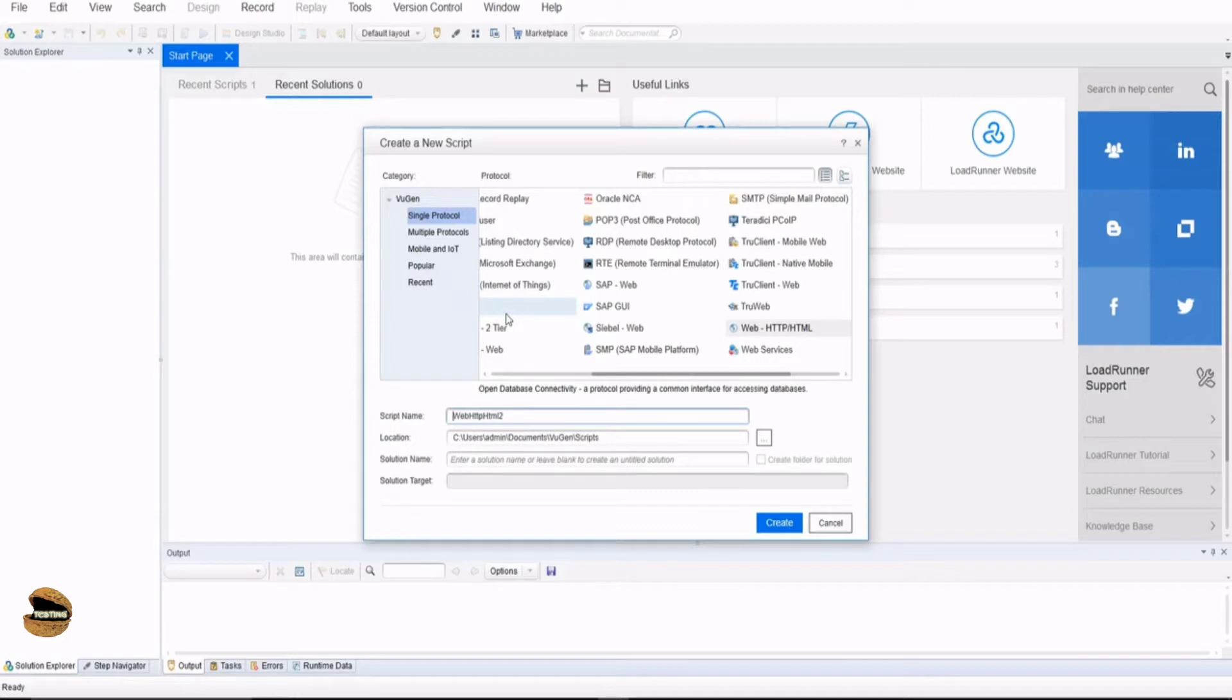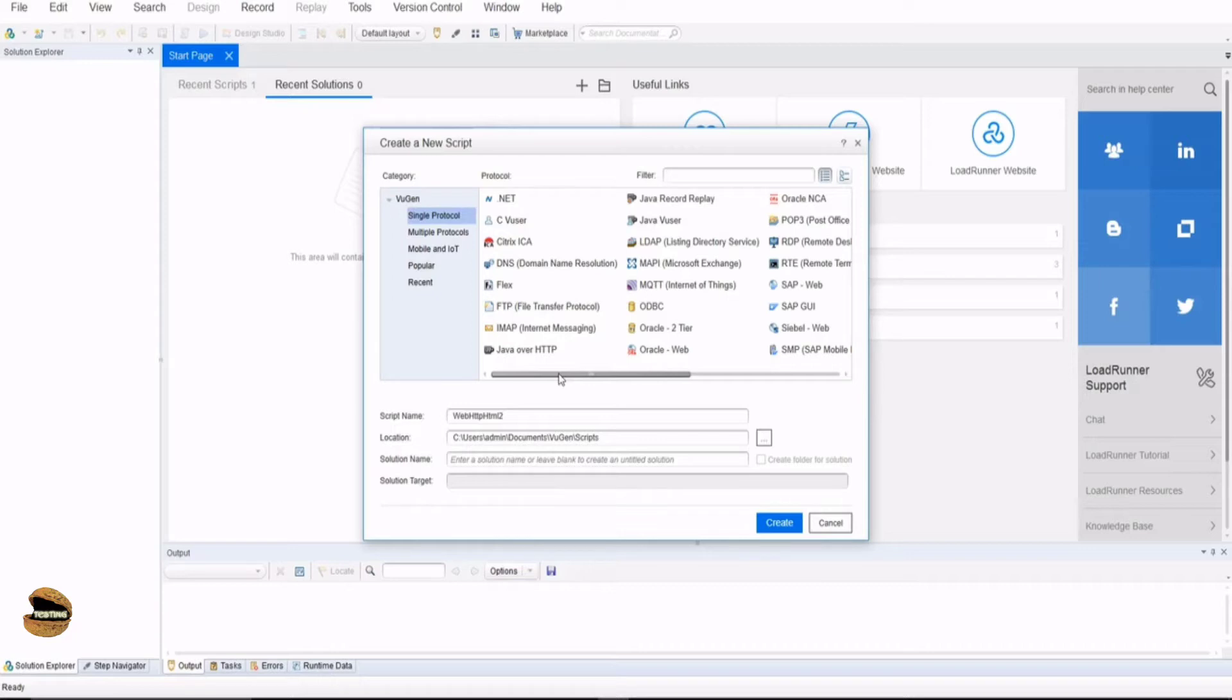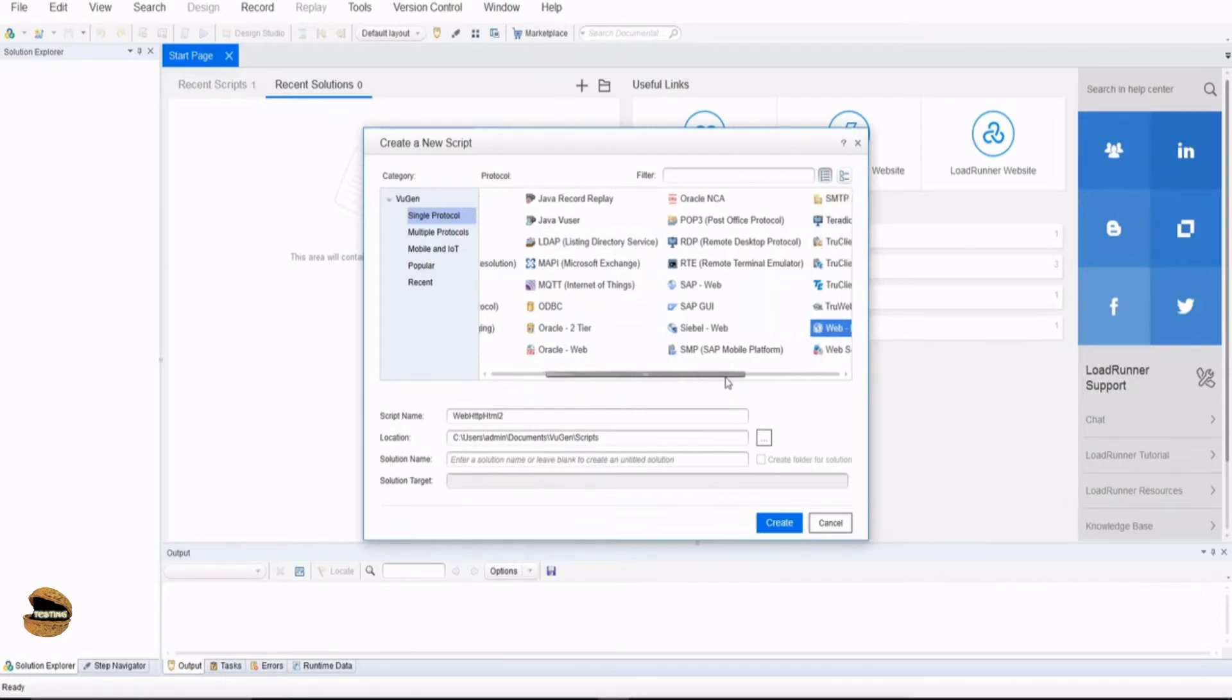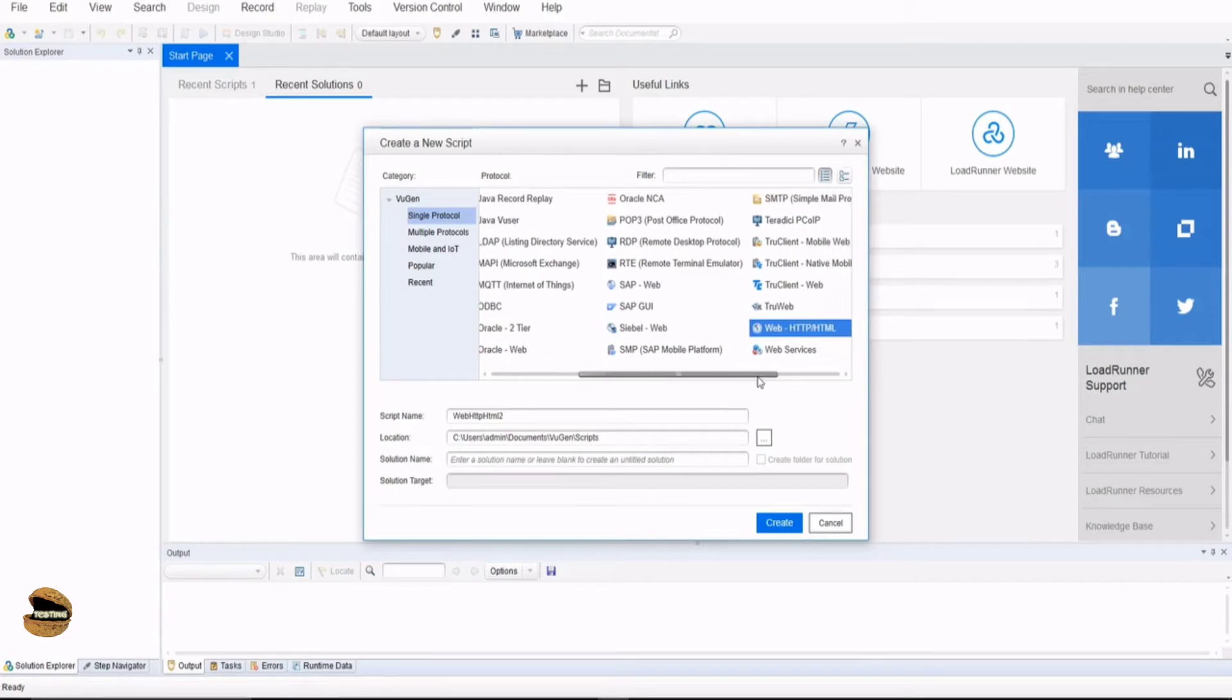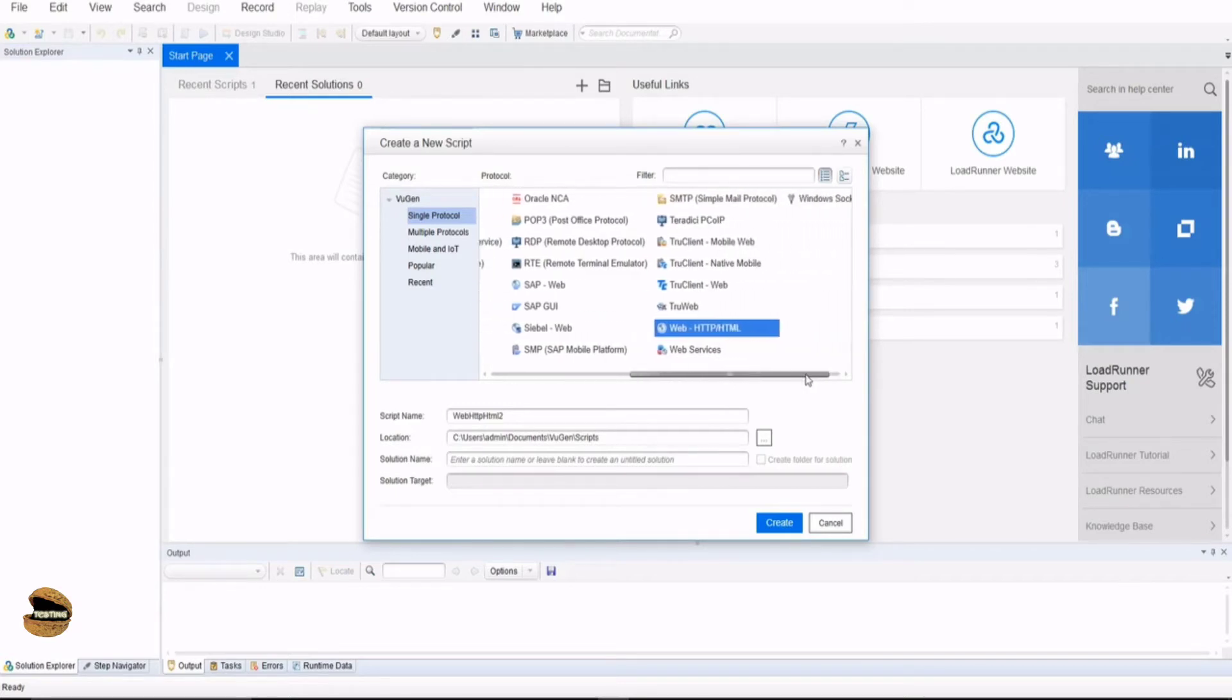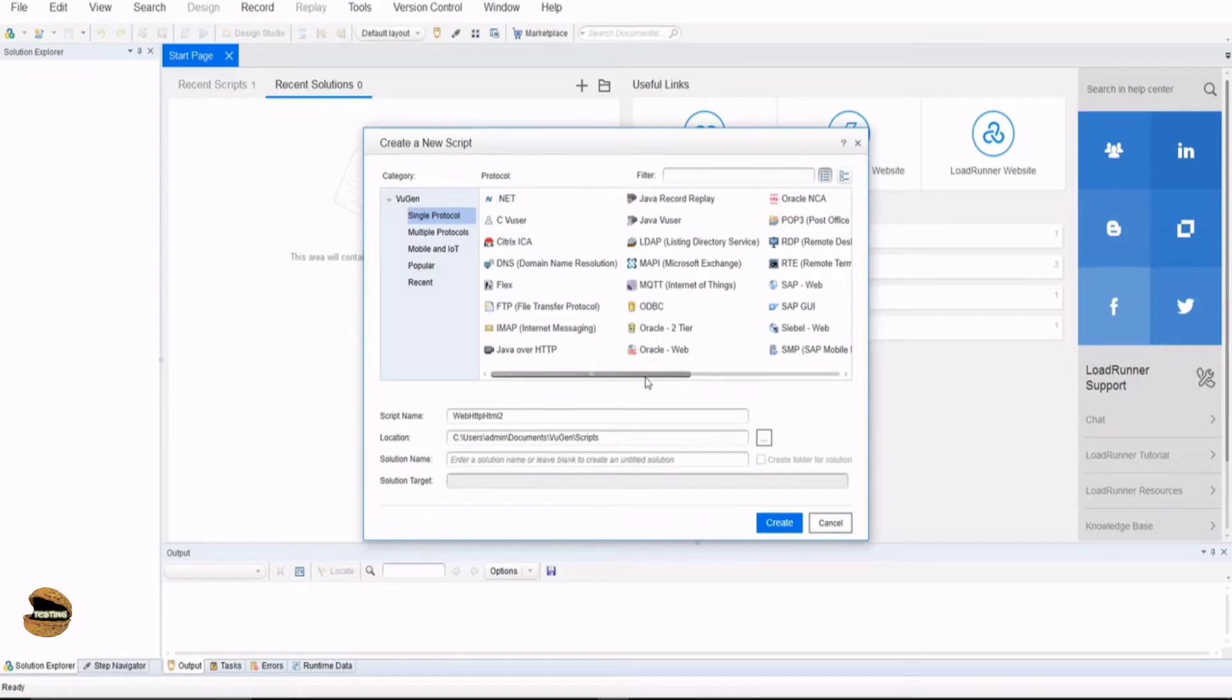Protocols are defined as the set of rules which basically your application is built upon. As far as you know your application well, you can actually record on it and conduct performance testing. Make sure that you get to know what protocols have been used in your application. LoadRunner provides all these sort of protocols which you can actually make use of.